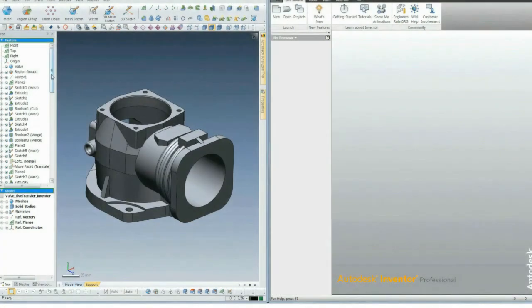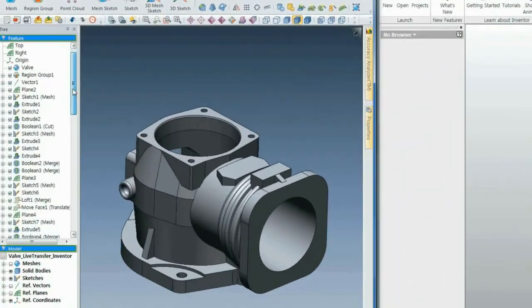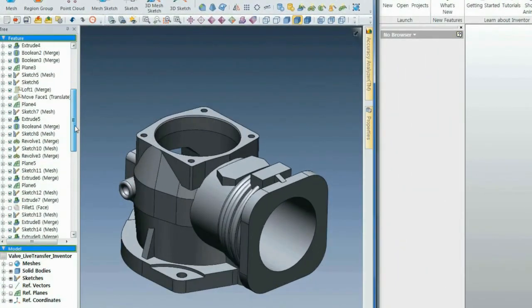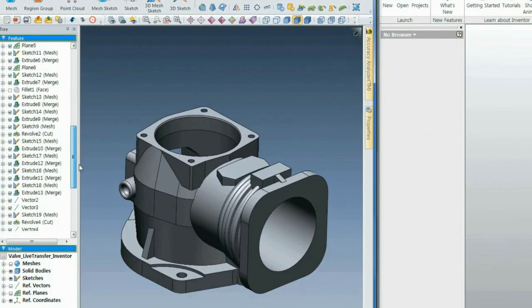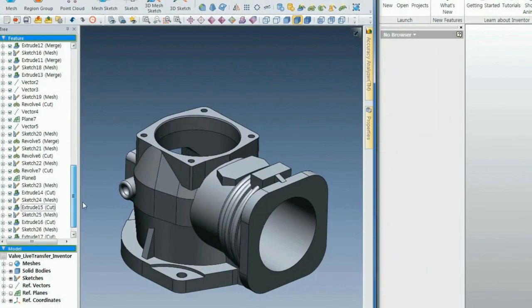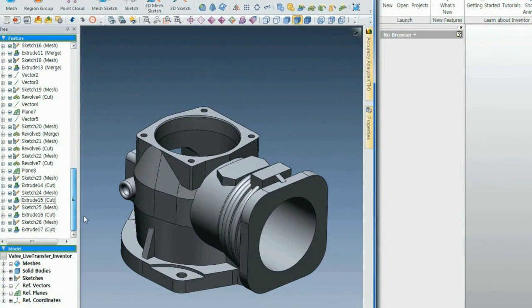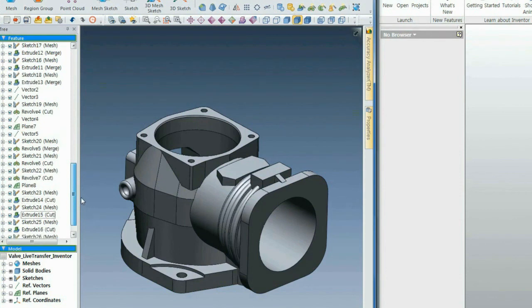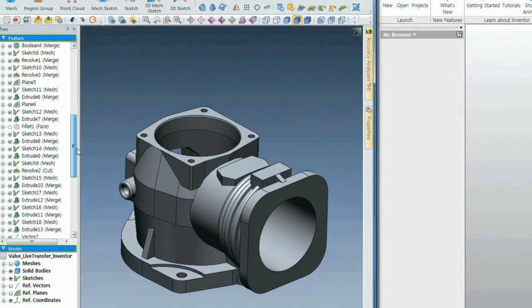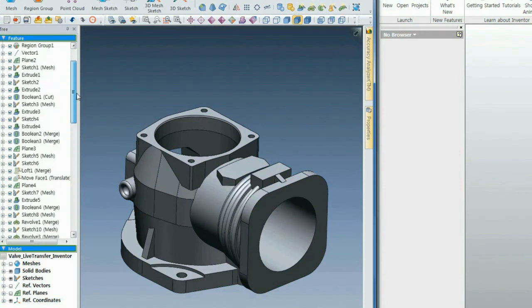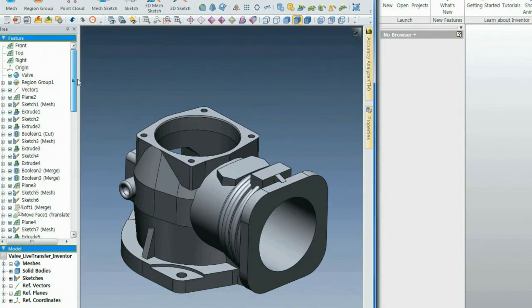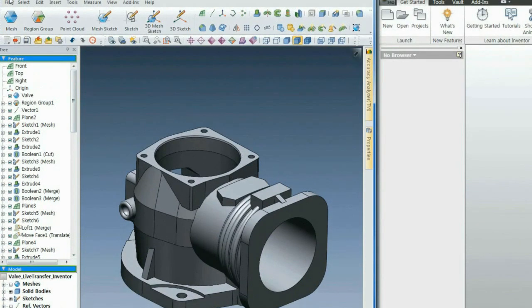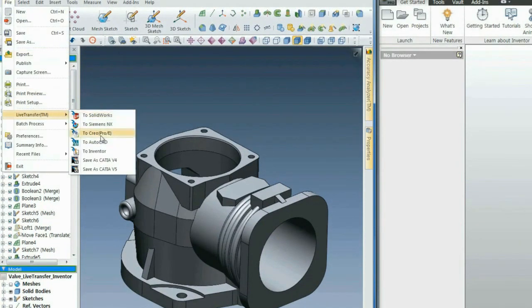Here's a part that's been reverse engineered in XOR. As with every CAD model created in XOR, it's a fully parametric solid model. It has a history tree, and we've verified its accuracy back to the scan data.